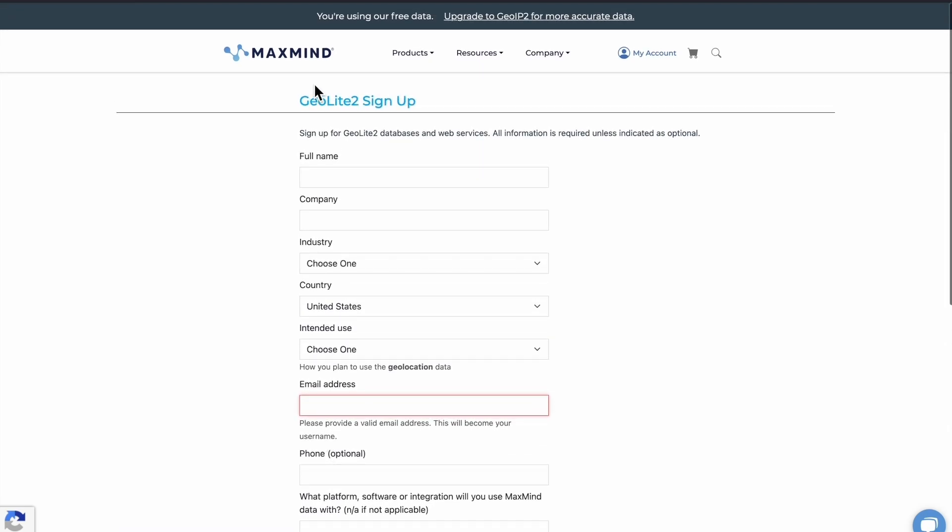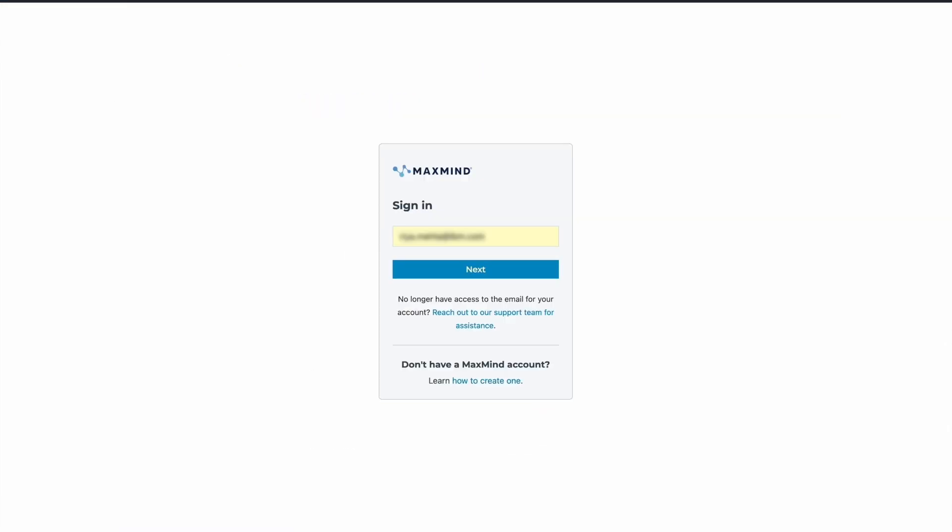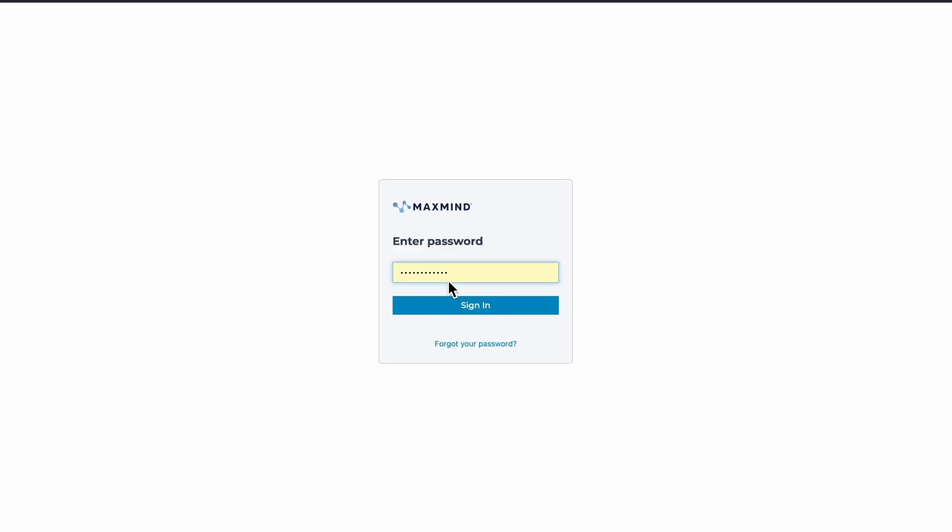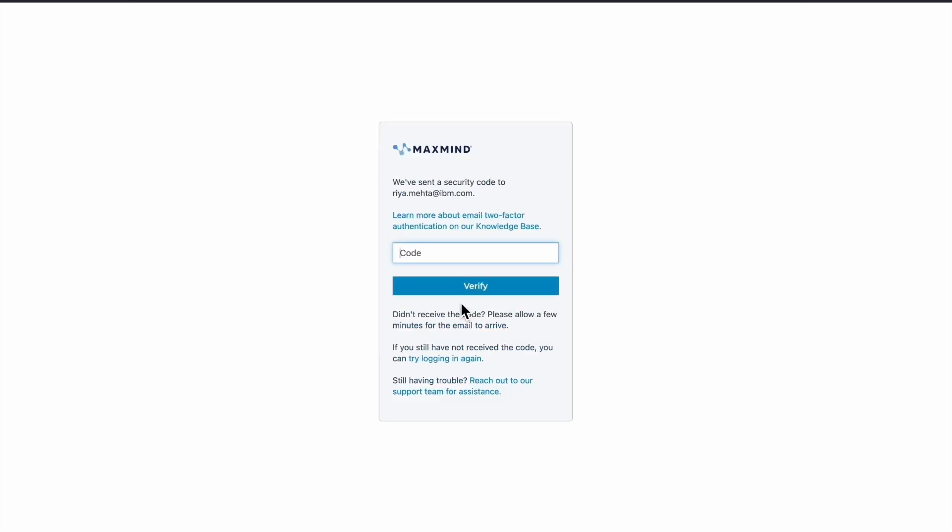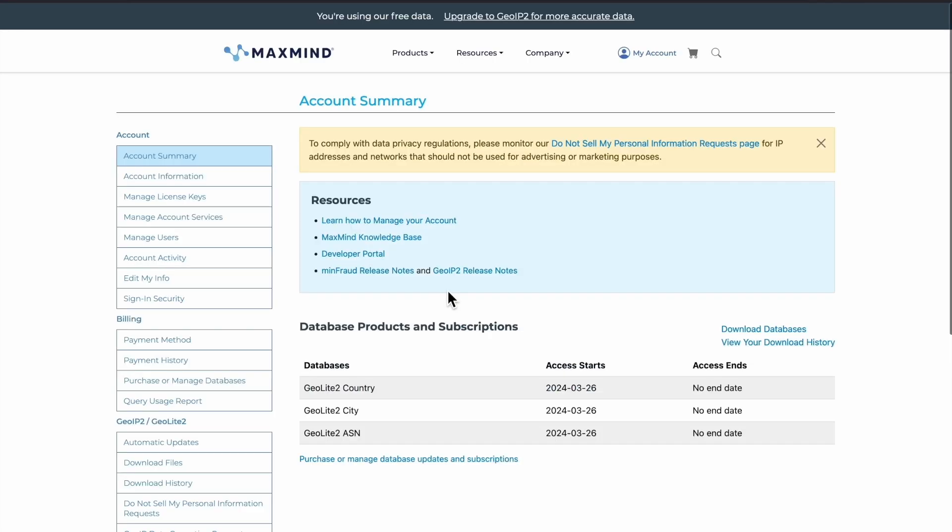Once the account is created, our sign-in page will look like this. We'll need to enter our email address and password, then sign in. Here, it will ask us for the code. Once the code is entered, we need to verify it.